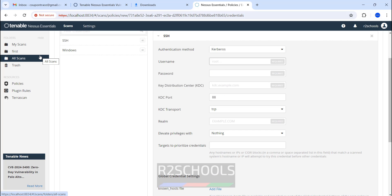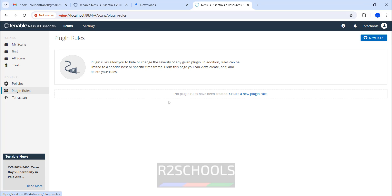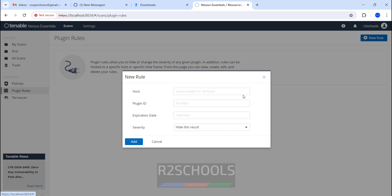For the scans, if you want to see the plugin rules, create it. Click on Plugin Rules and click on Create a New Plugin Tool. Here you have to provide the host name, plugin ID, expiration date, and severity level from low info to critical.